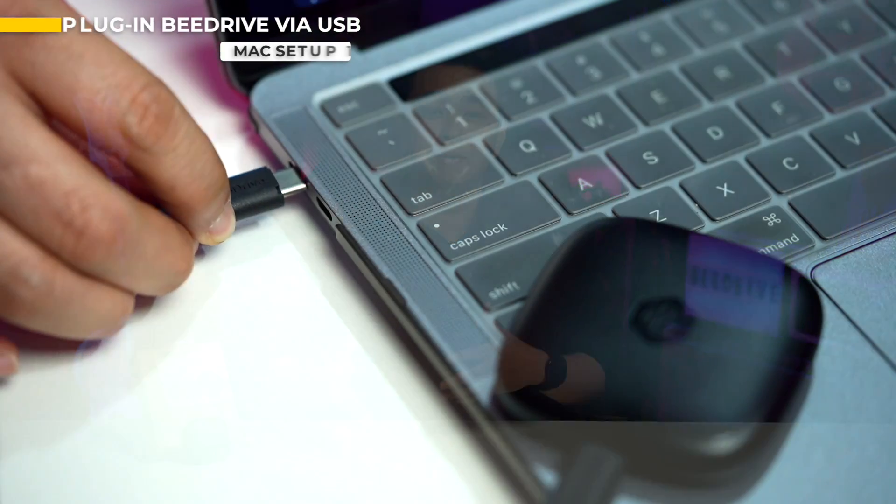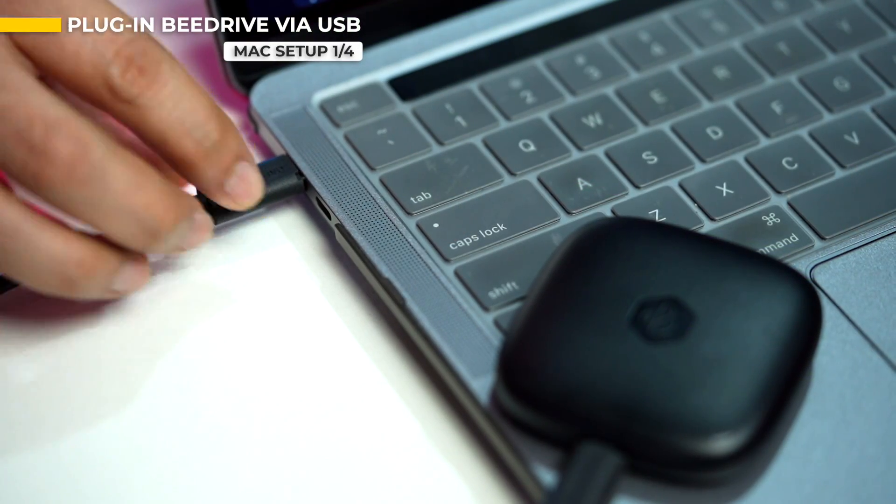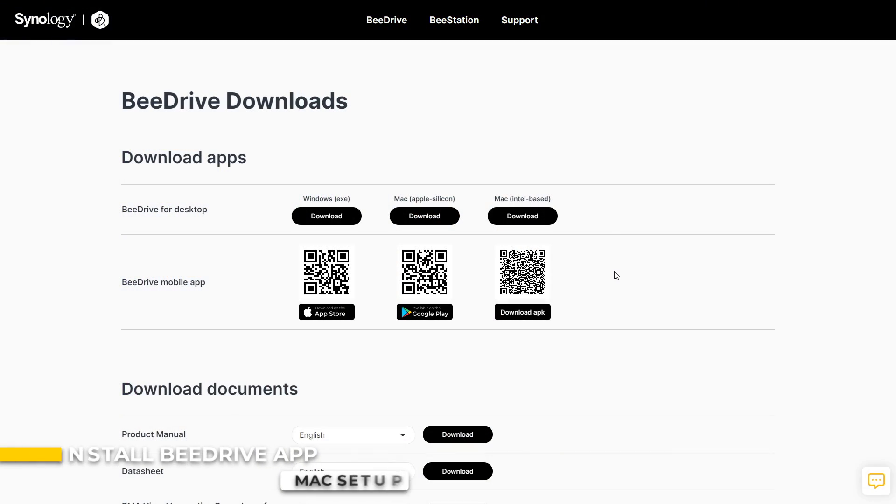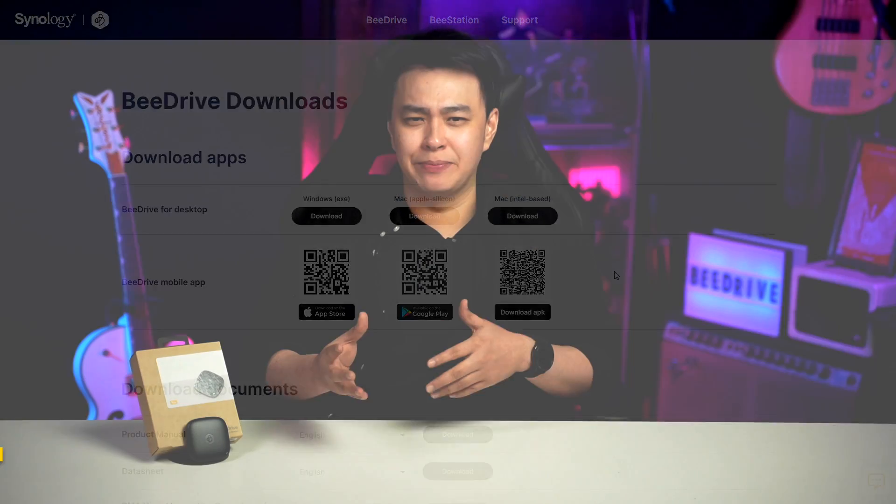First, make sure that your B-Drive is plugged in and that the B-Drive app is installed on your computer. You can find the B-Drive app installer on their website. Intel-based Mac can skip this one, but for Apple Silicon-based Mac,